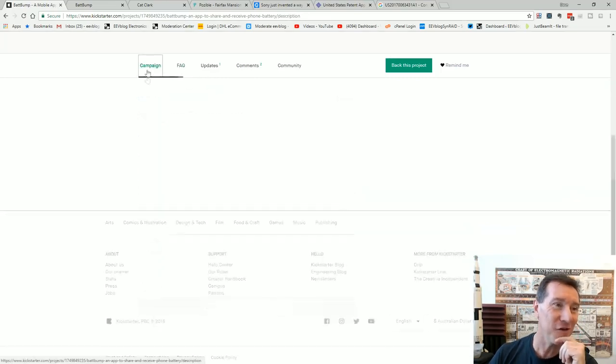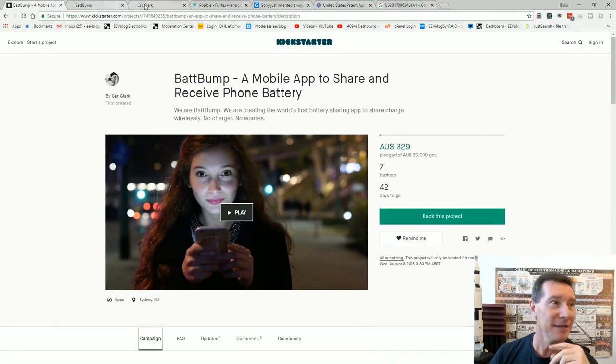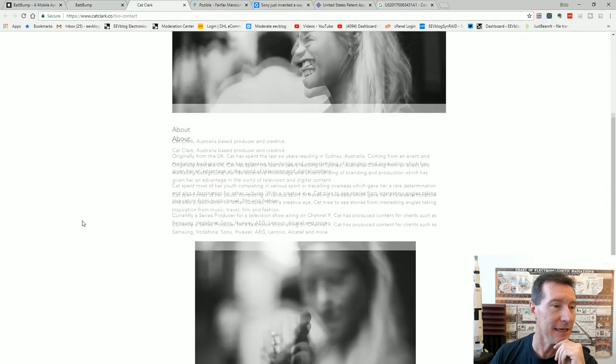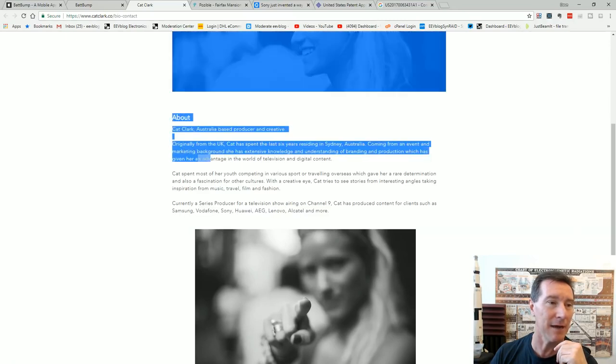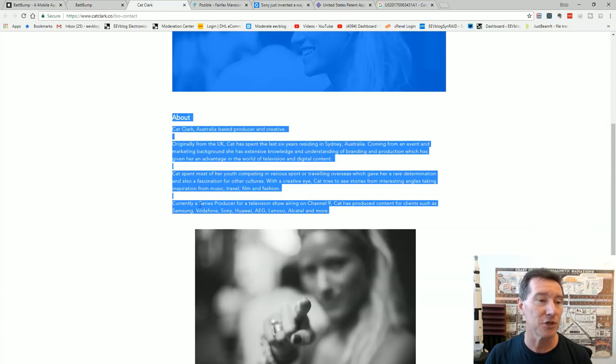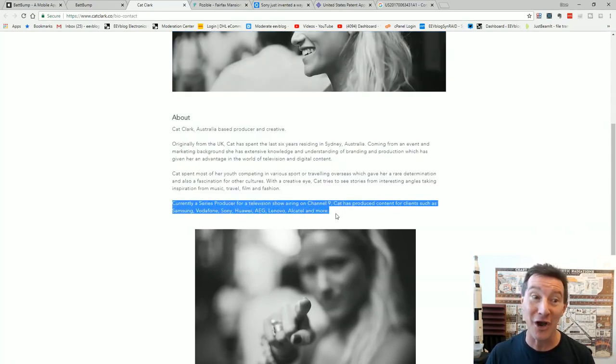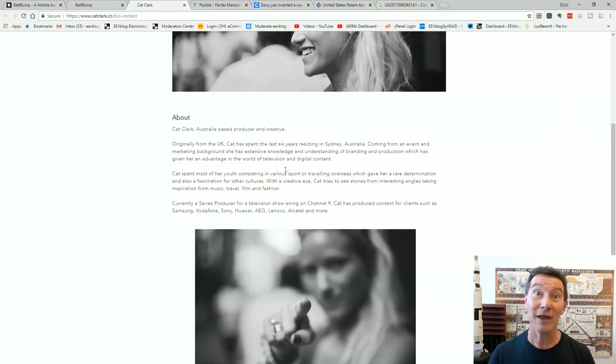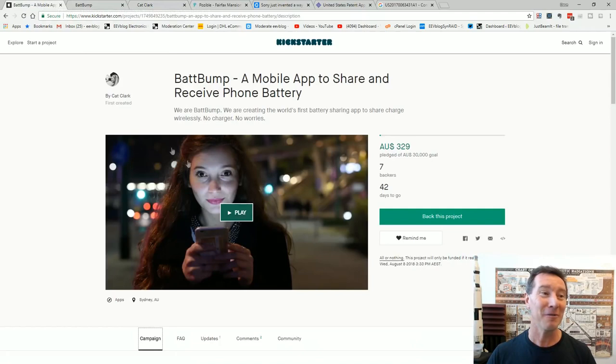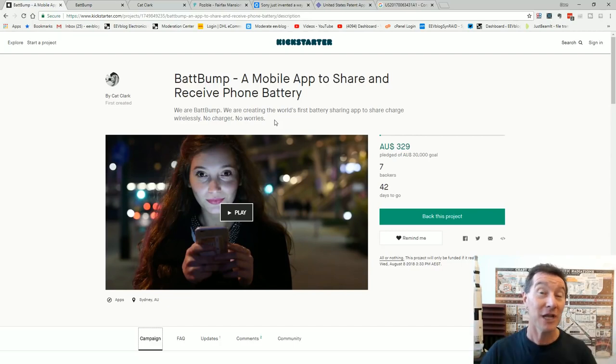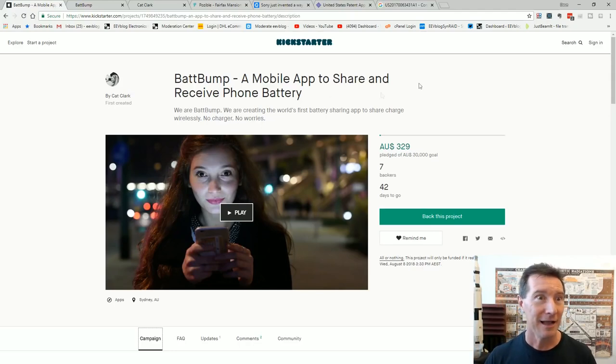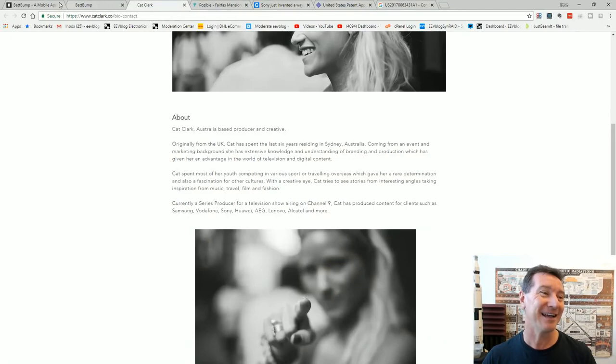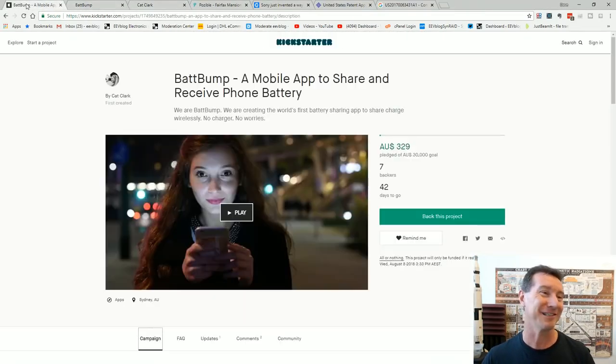They are asking 30 grand to develop. It's got to be a joke, right? Now here's the interesting thing. It's done by Kat Clark. She's in Sydney here. She's a producer and creative. I spent six years coming from an event and marketing background extensive knowledge understanding branding and production and currently a series producer for a television show airing on channel nine. Kat has produced content for clients such as Samsung Vodafone. There's the phone tie-in. So are channel nine doing a reality tv show about people reacting to kickstarter, react to bogus kickstarters. In that case hi I'm Dave Jones from the EEVblog check out my channel youtube.com slash eevblog or eevblog.com.